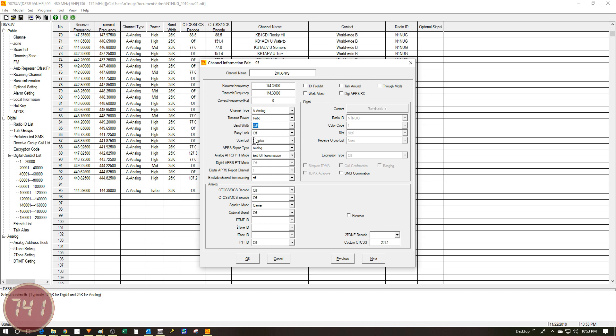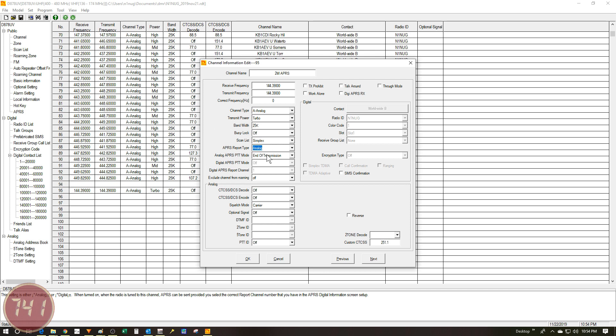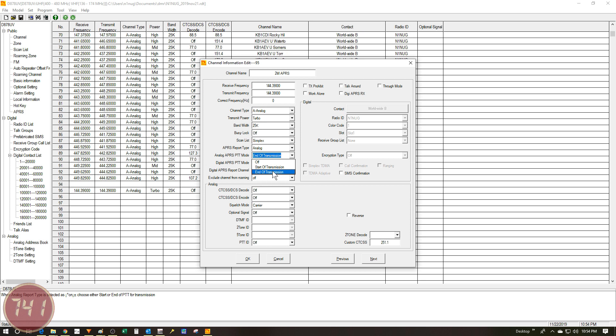I've got the busy lock off for now, but I do want to experiment with that a little bit because I think it might be useful in the automatic mode. I've added the channel to my simplex scan list. Under the APRS report type because we're working with analog APRS, that's what I've chosen. Under the analog APRS PTT mode, when I was originally experimenting with this, I had this set to start of transmission. Didn't really seem to work too well in that mode. So I switched it over to end of transmission and that seemed to clear up some of the problems I was having.